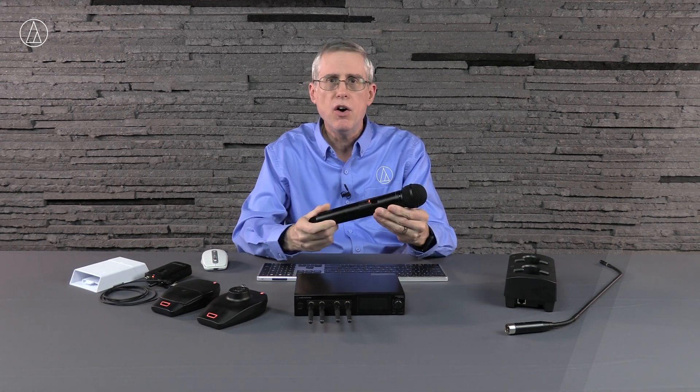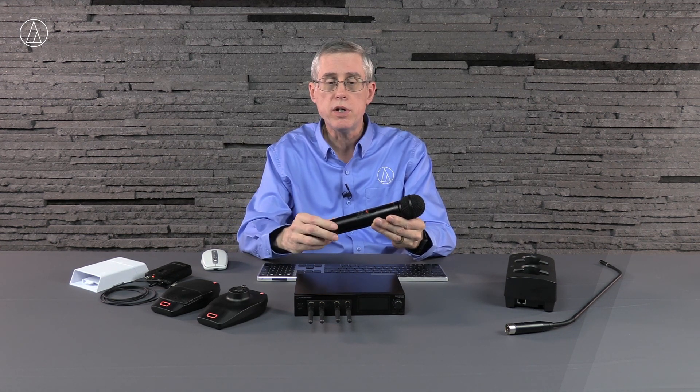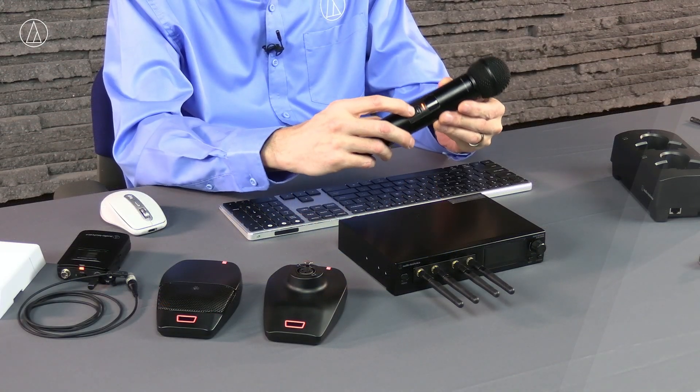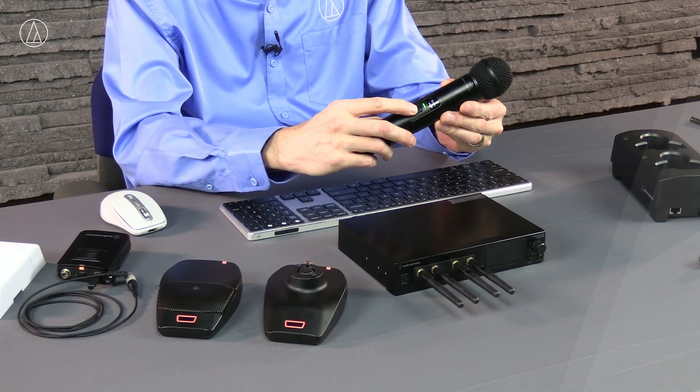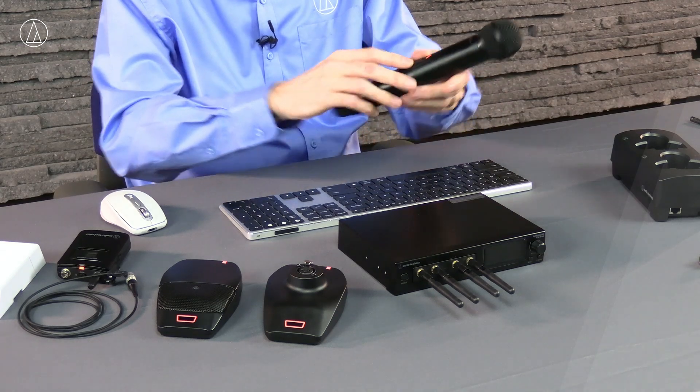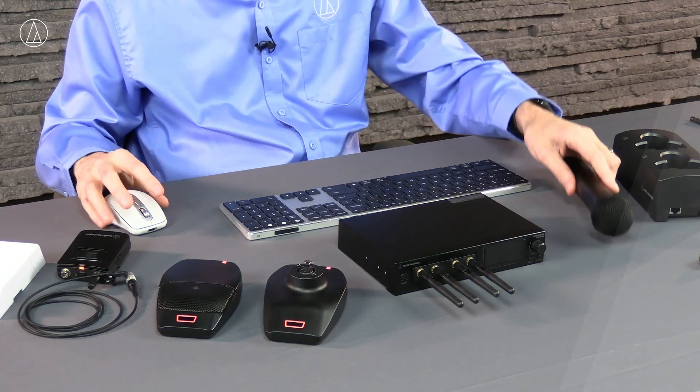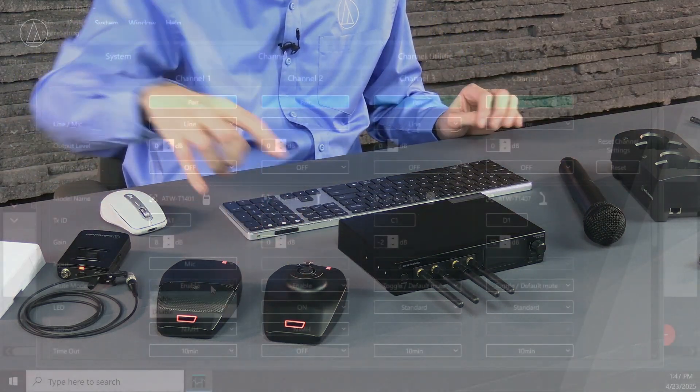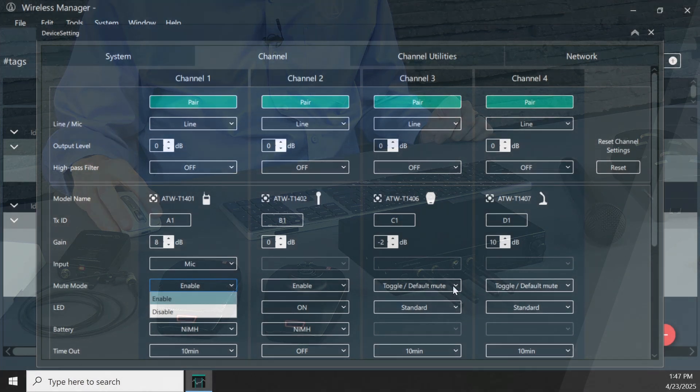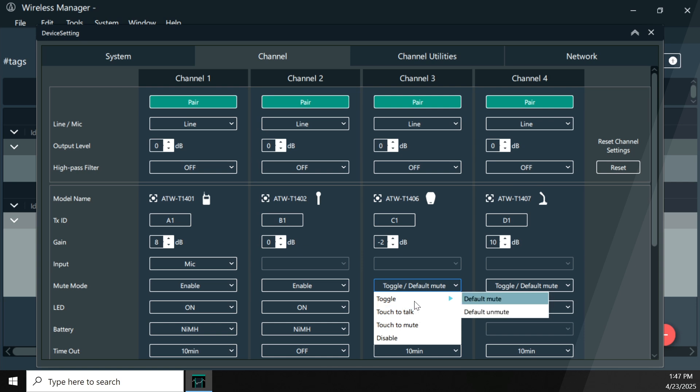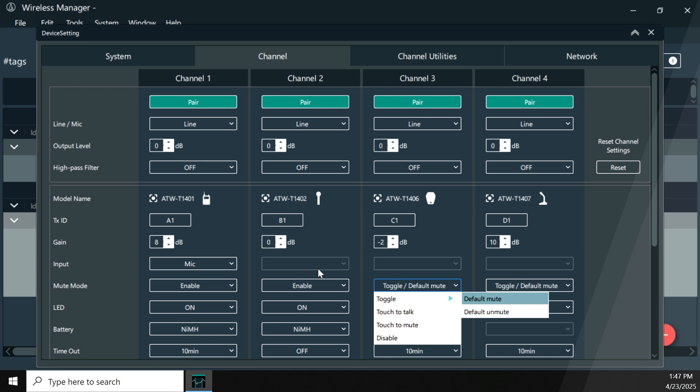You also have a mute mode, and that mute mode, you can enable or disable it. So if you've got a handheld in the hands of somebody who is unskilled, they don't know audio, perhaps it's for children in a middle school or something like that, you can actually disable that mute switch so that it's on all the time. So you do have that option. Now, when you're talking about the tabletop ones, your gooseneck and boundary, you actually have your toggle mode. So you can do toggle, which is toggle on and off. You can do press to talk, press to mute, or again, even disable that one.